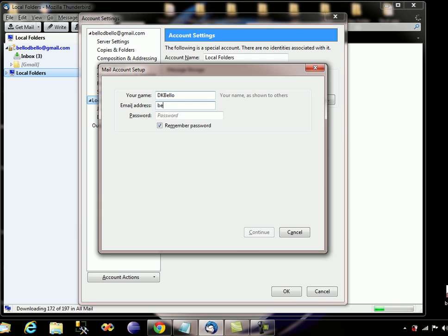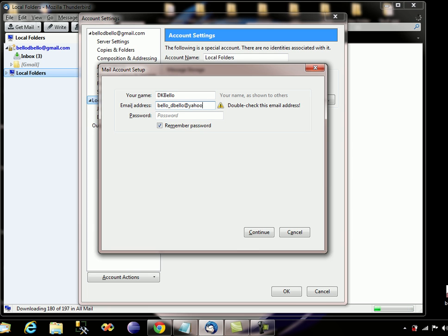Here I'm going to write my username — you can write any name you want. Then add the email that you want to add to Thunderbird. I already have my Gmail, so I'm going to add my Yahoo mail. You can add as many emails as you want.